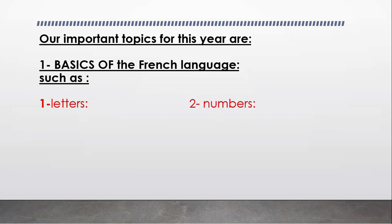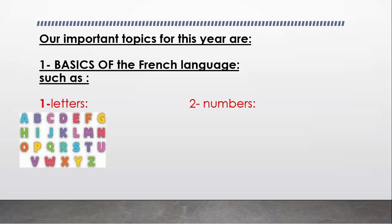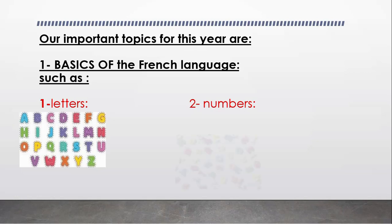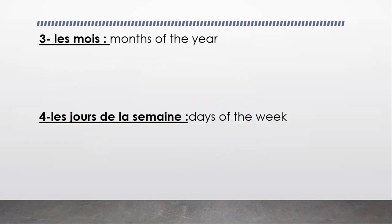Our important topics for this year are: First, basics of the French language such as letters. We're going to be revising letters and how we pronounce every single letter in French, because this is very important. It helps us speak correctly and write correctly. Second, we have numbers. We're going to be revising numbers from 0 to 100, write numbers and memorize them.